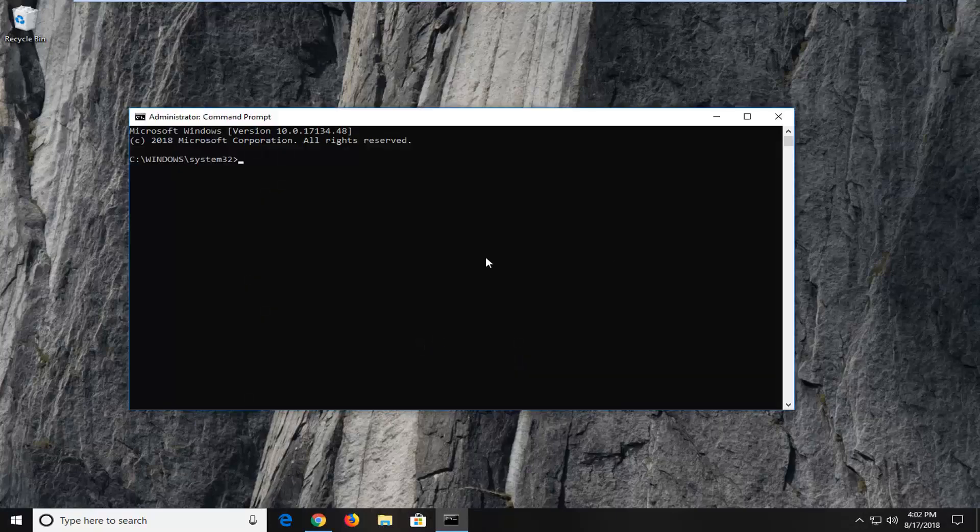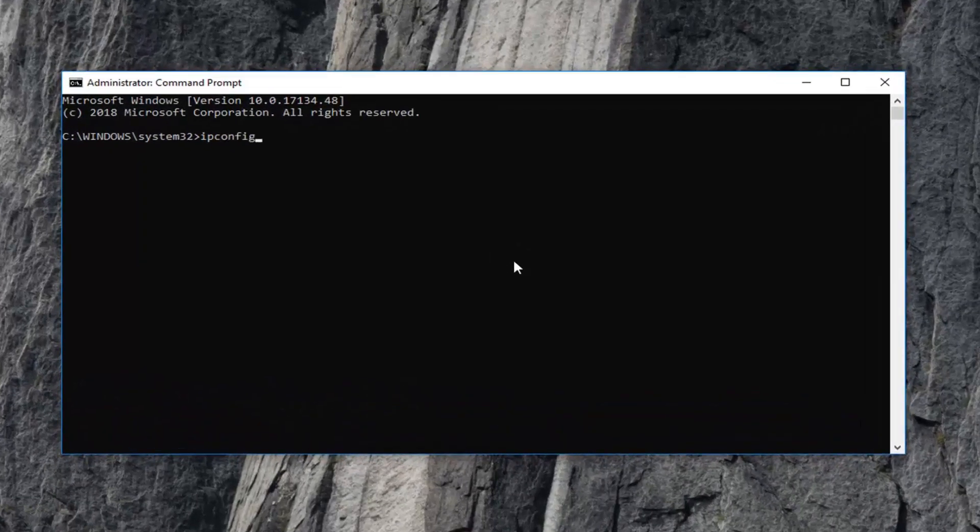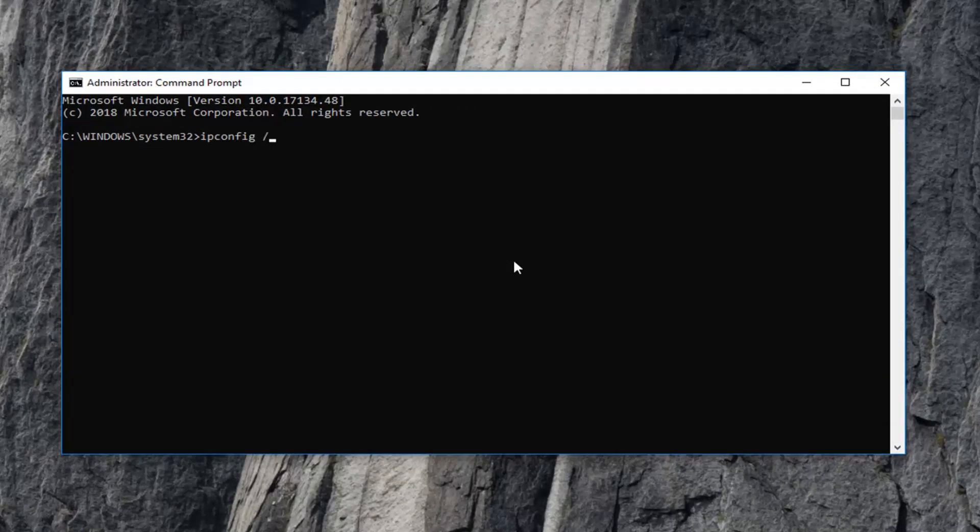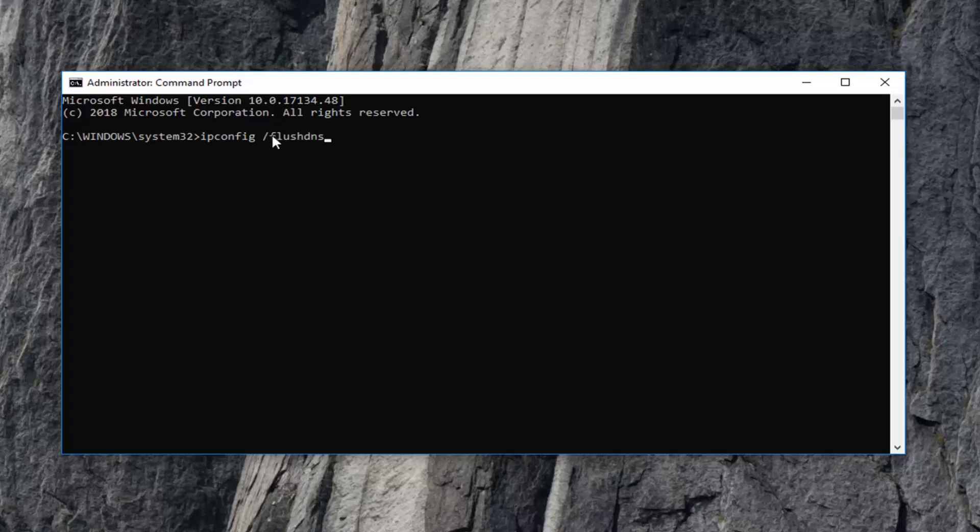Now the first command you want to type in is ipconfig space forward slash flushdns, exactly as it appears on my screen. So again, ipconfig space forward slash flushdns. Then hit enter on your keyboard.